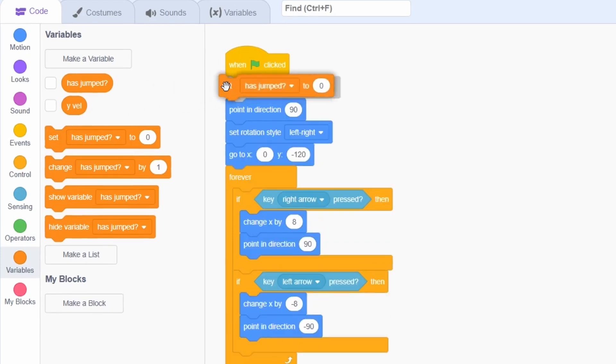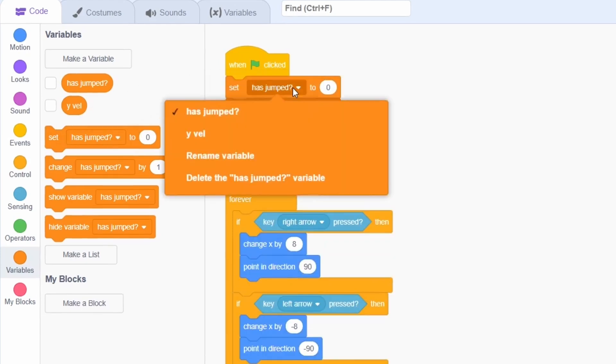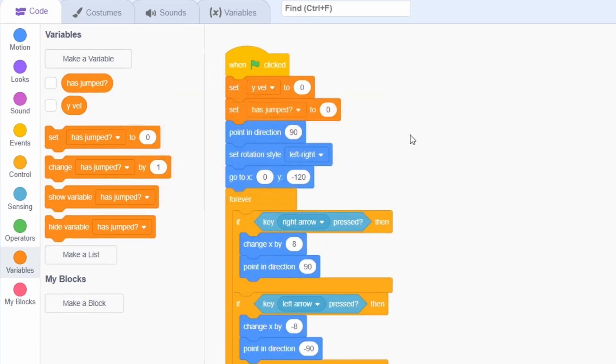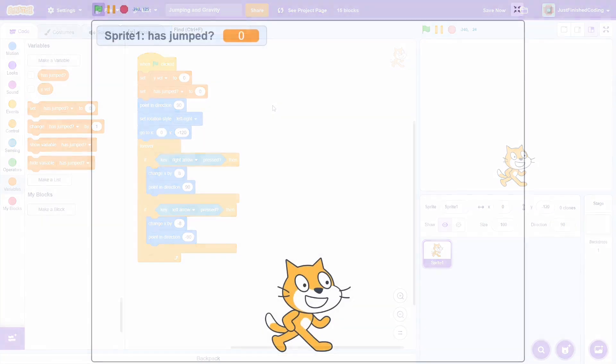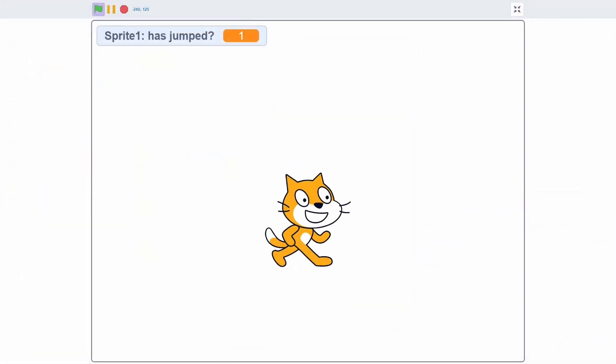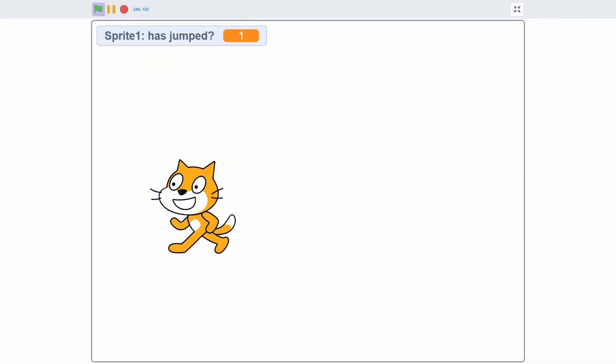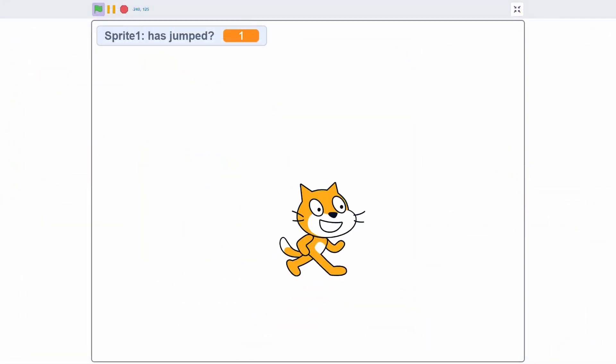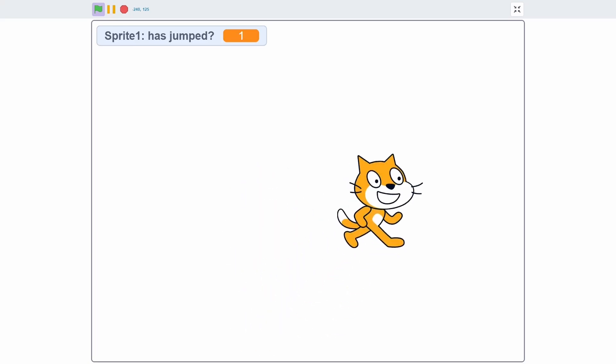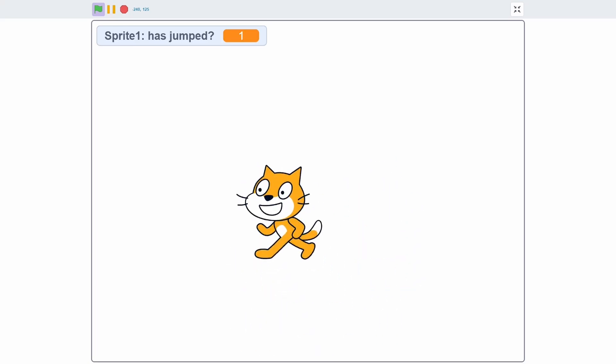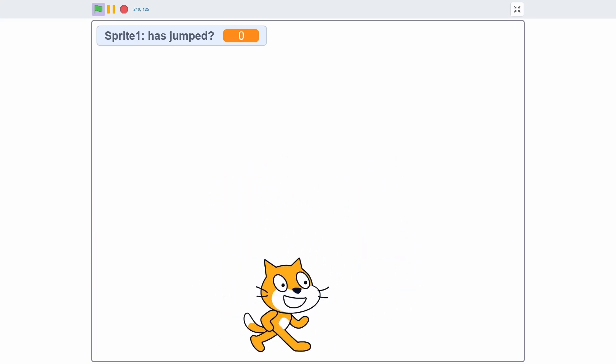At the beginning, set both these variables to 0. The sprite isn't moving along the y axis and 0 represents false in the sense that the cat has not jumped at this point. We'll use the has jumped variable in such a way that it will be set to 1 while the cat is in the air and 0 while the cat is on the ground.